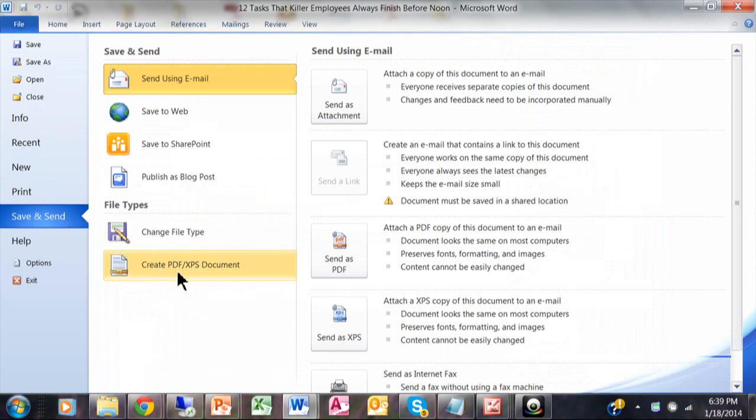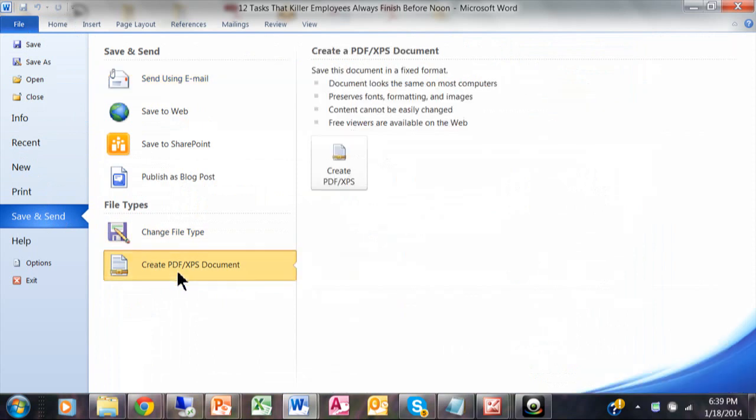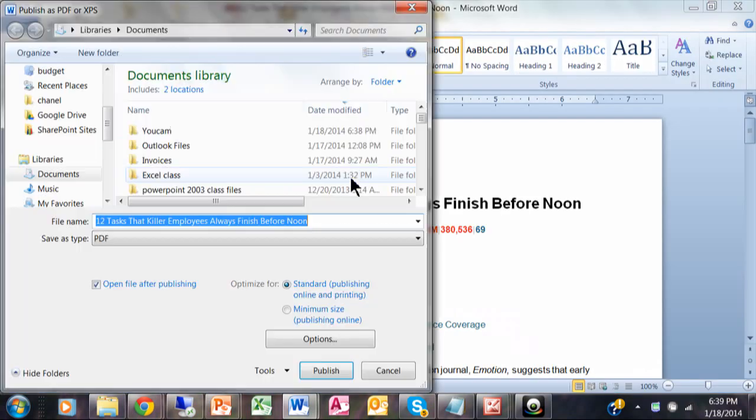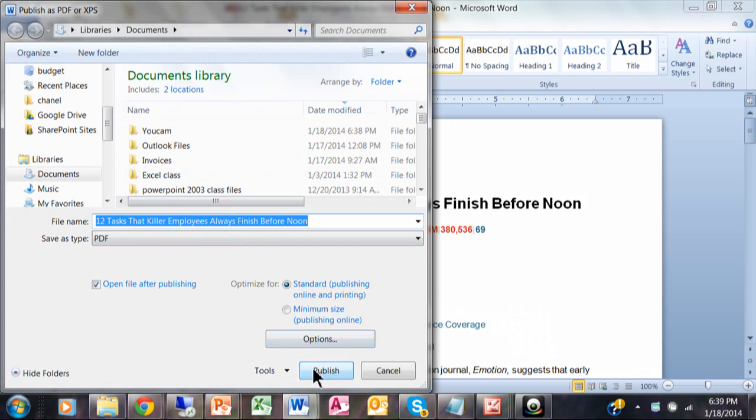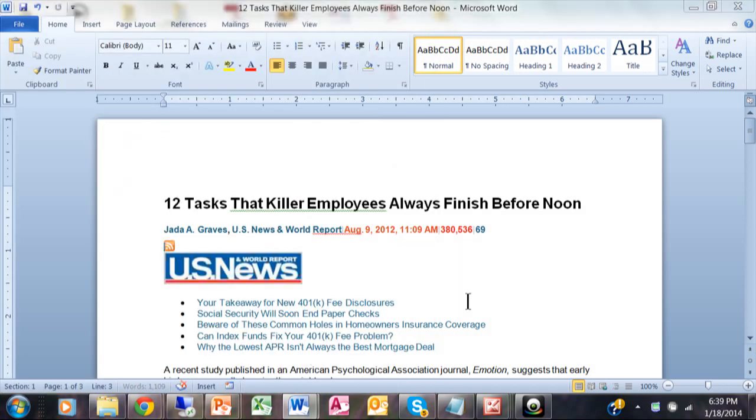...it says create PDF file. Click on create PDF file again, and now you can name that file anything you want and then pick publish.